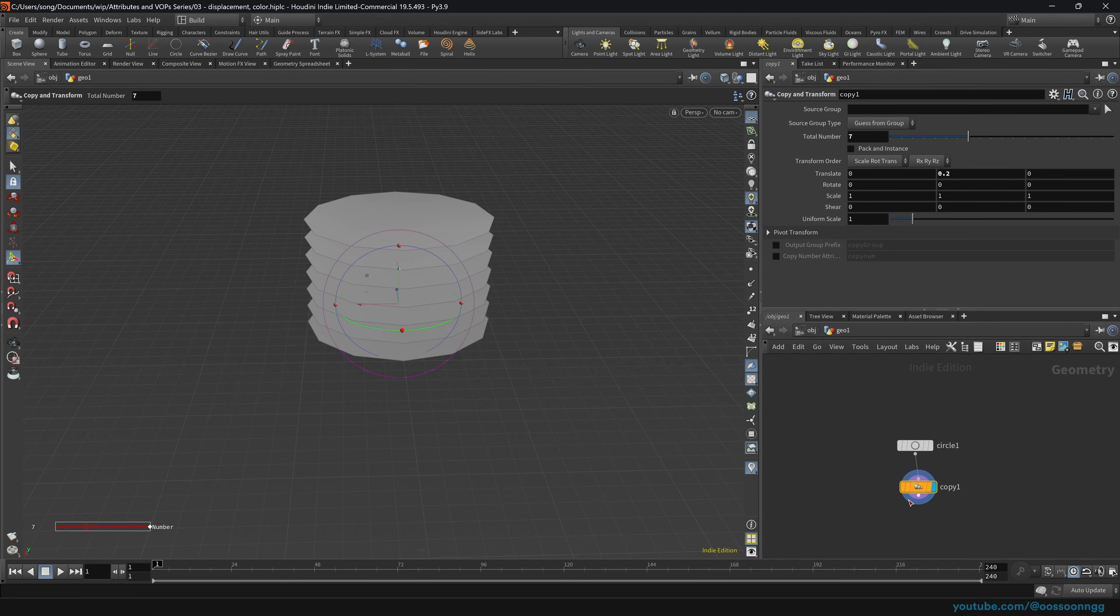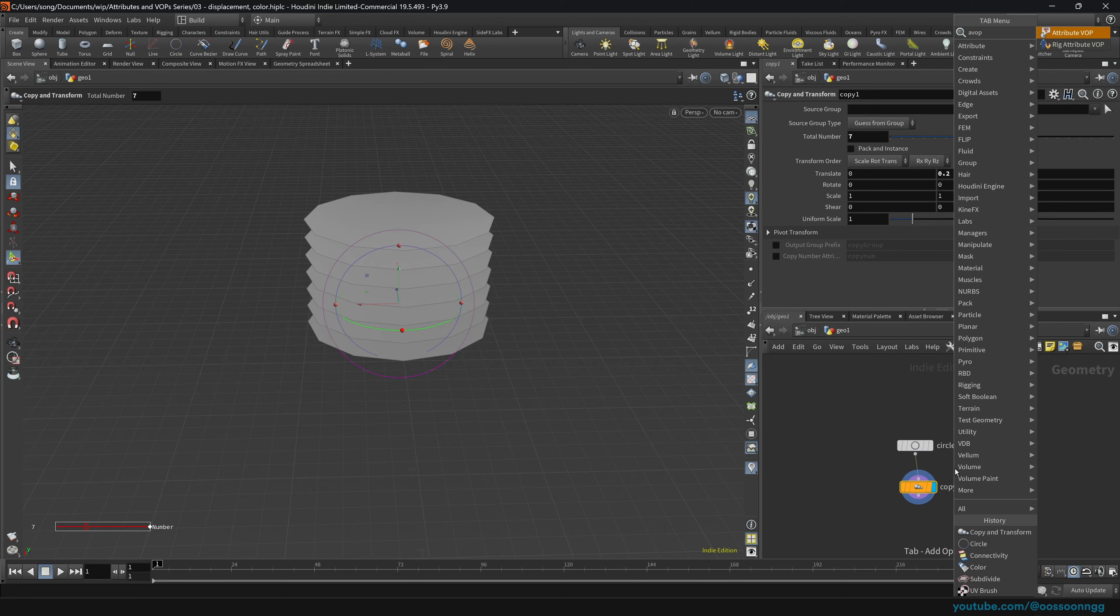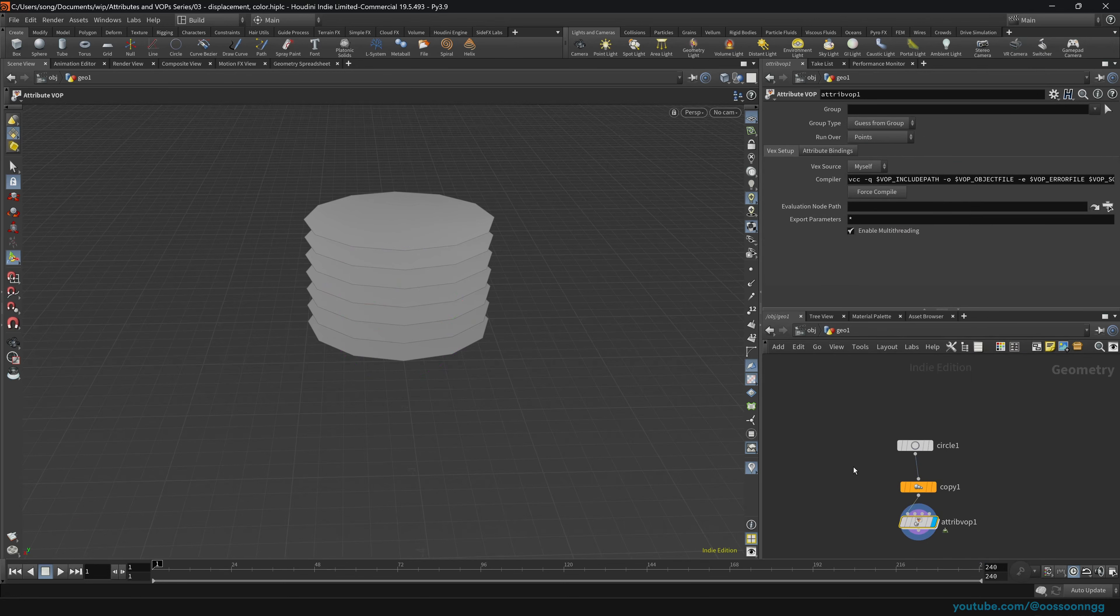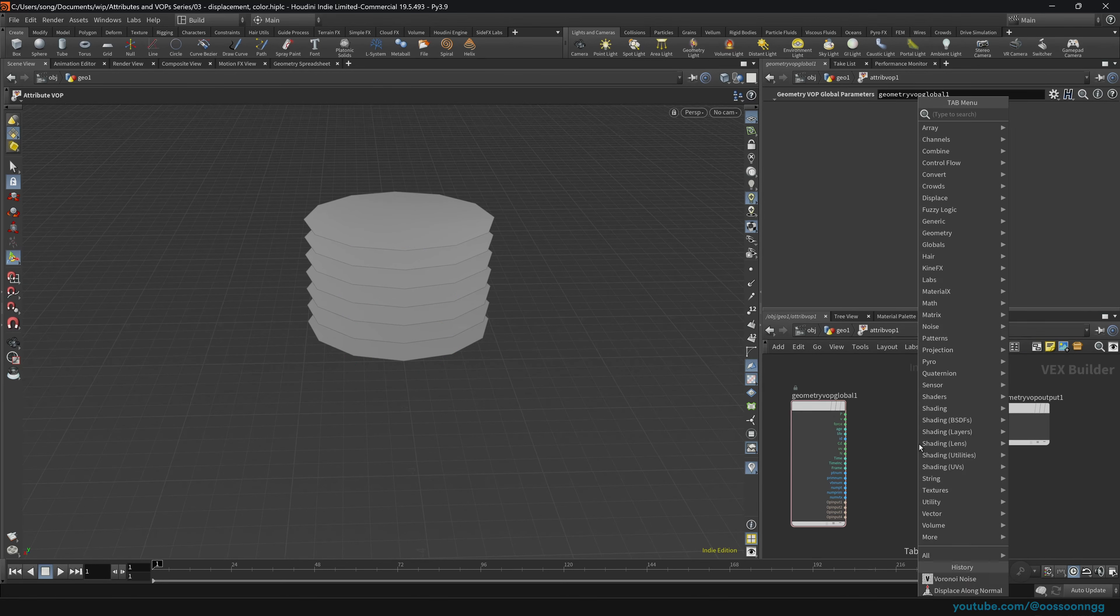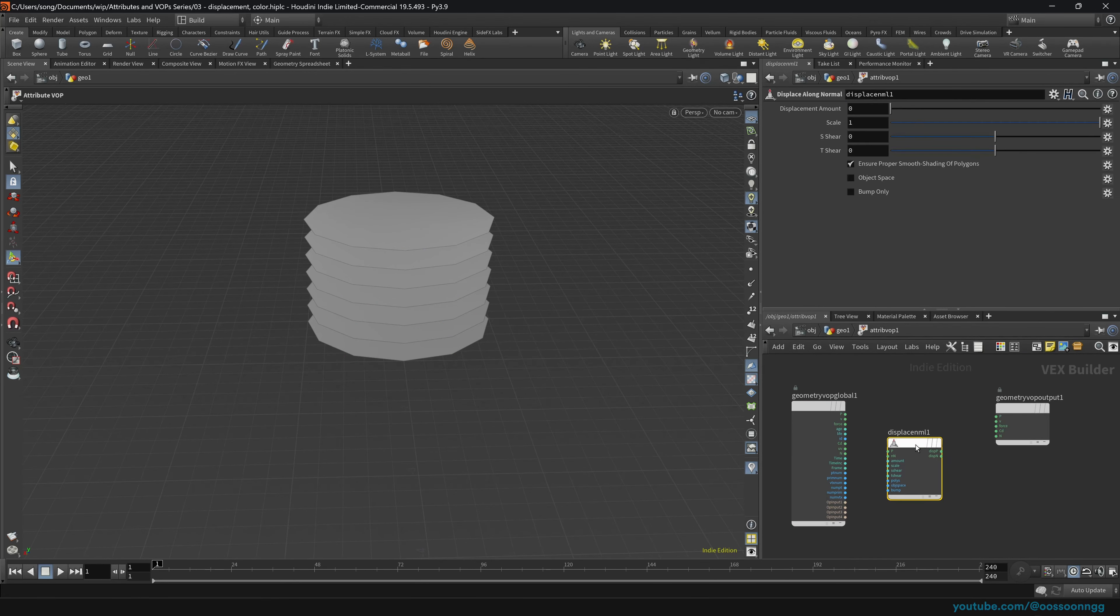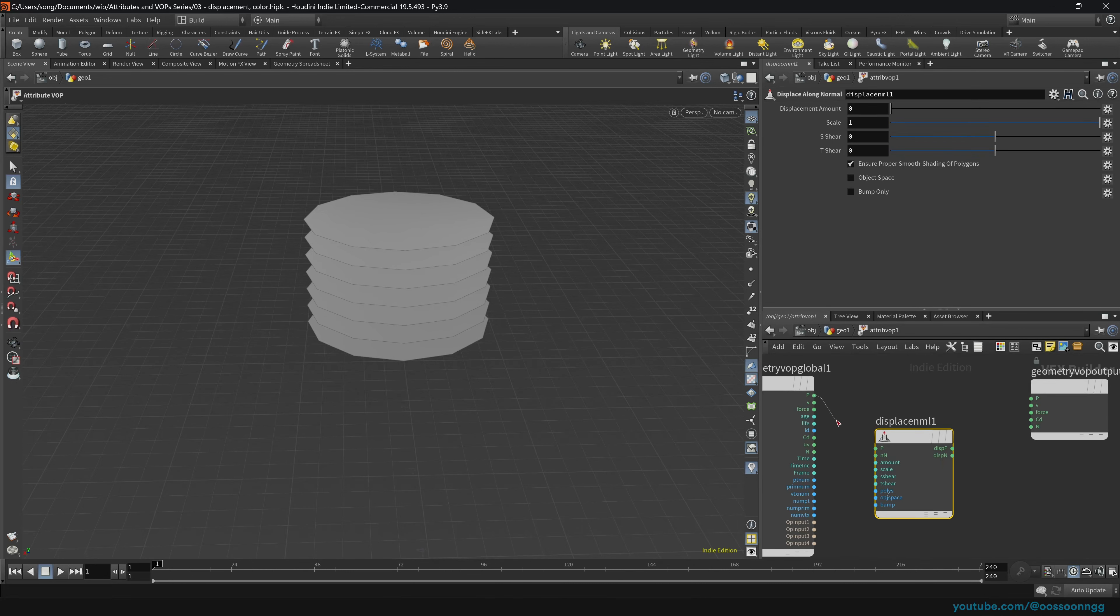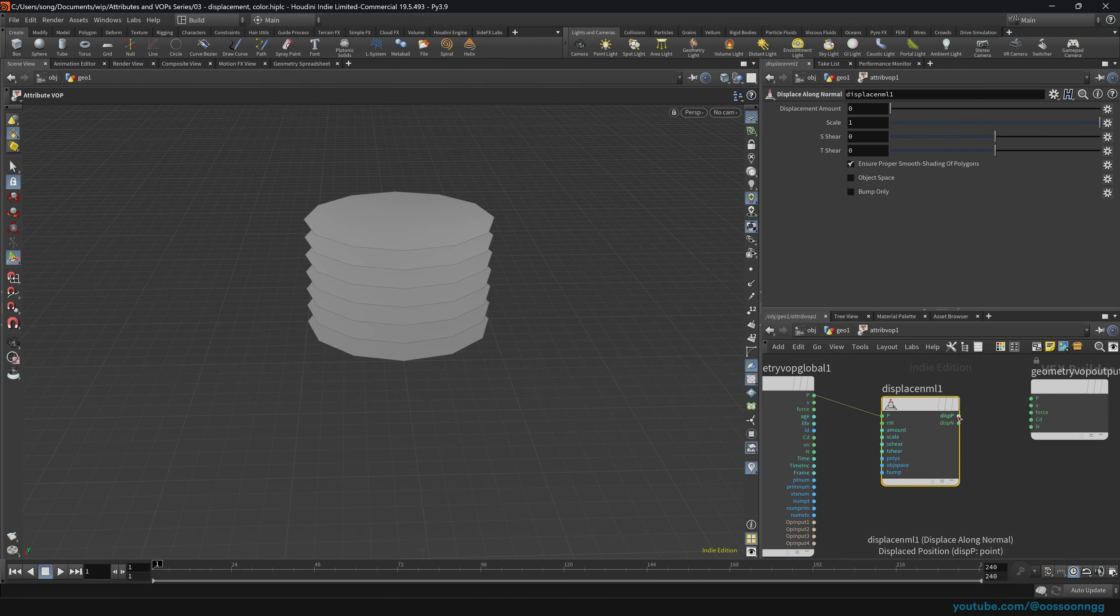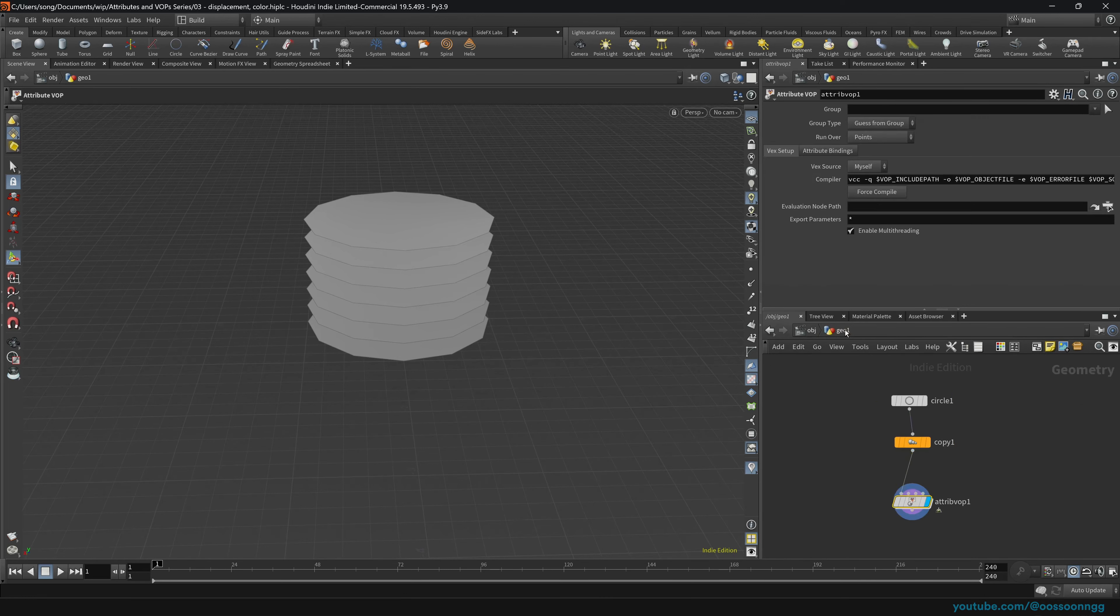So next up, let's actually drop the attribute VOP. Shift-Enter. So we will be using the node displace along normal. And as the name suggests, we will do something with the positions. Basically, we will displace them along the normals. However, for that to work properly, we actually have to have proper normals, of course.